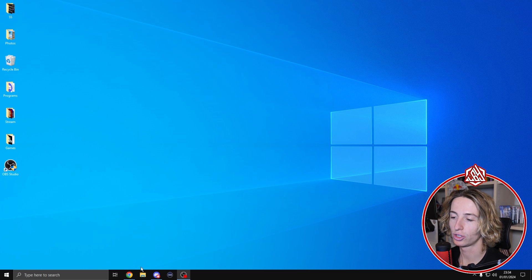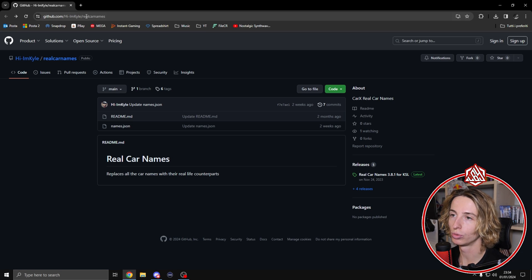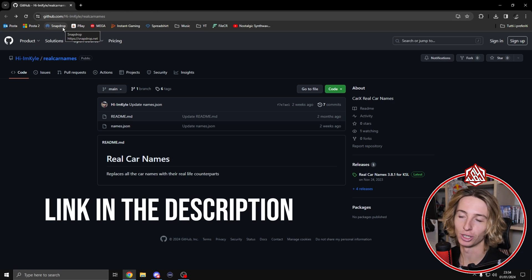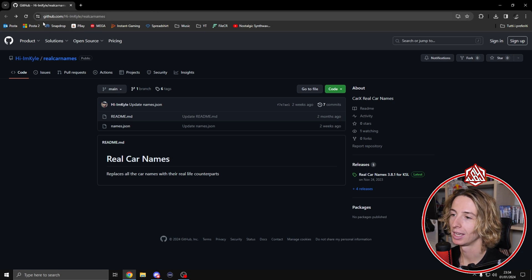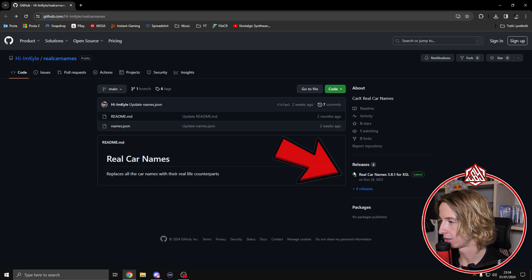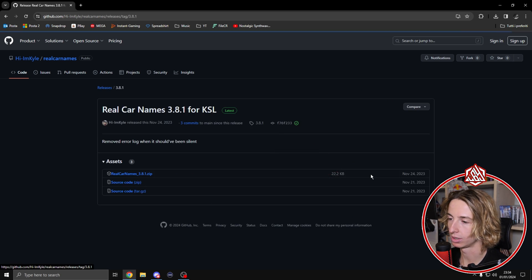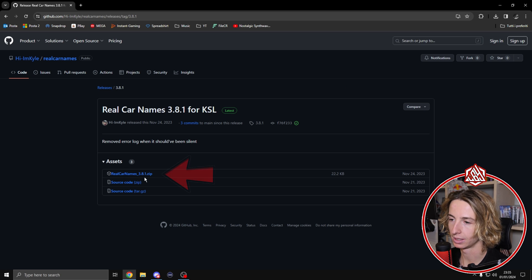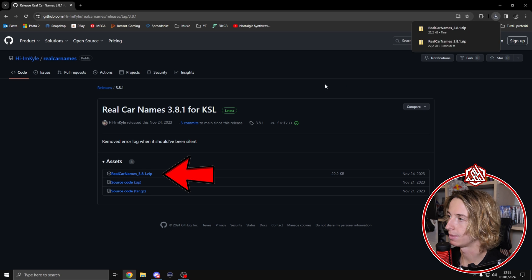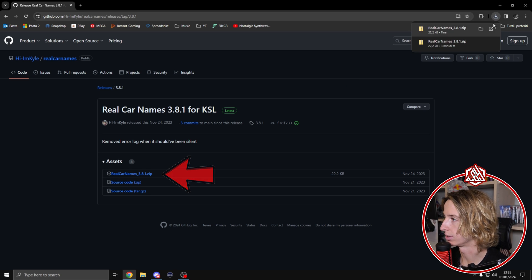To do it, just go over to this website over here. You're going to find the link in the description. Once you're here, you got to click on the releases and make sure you're installing the latest release. Click on the file of real car names over here and it's going to start the download.